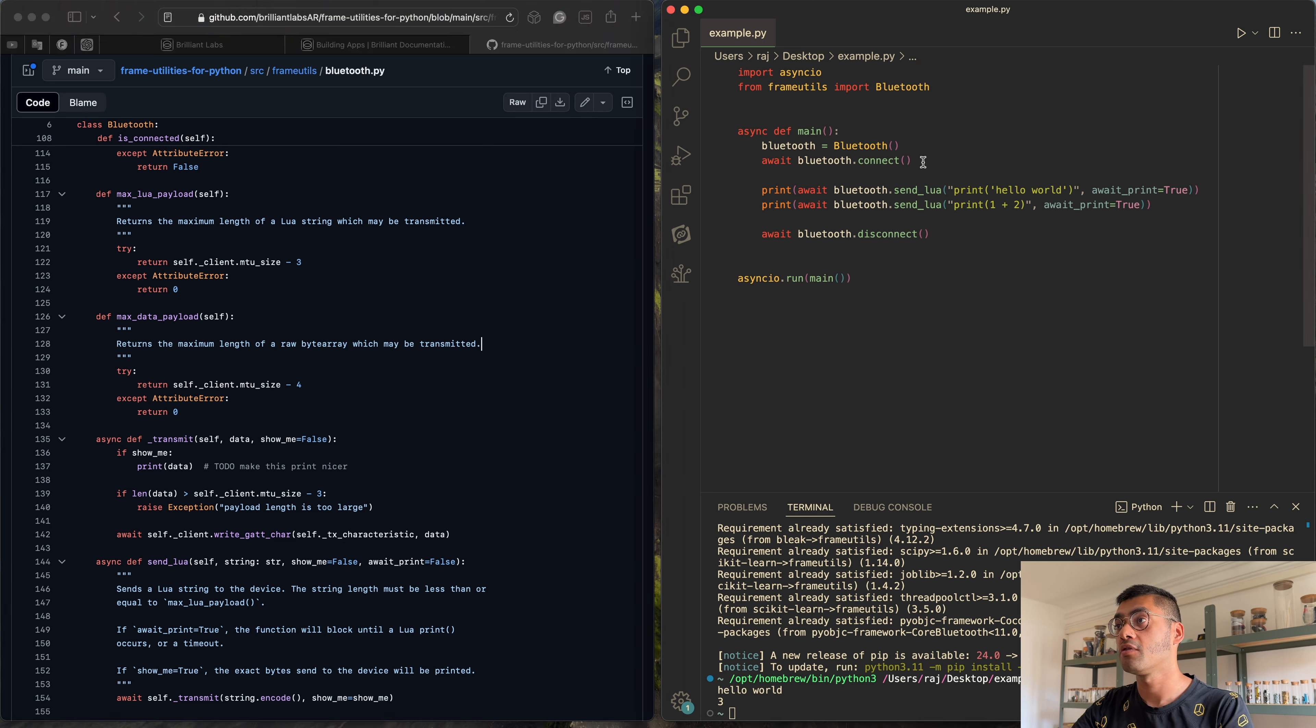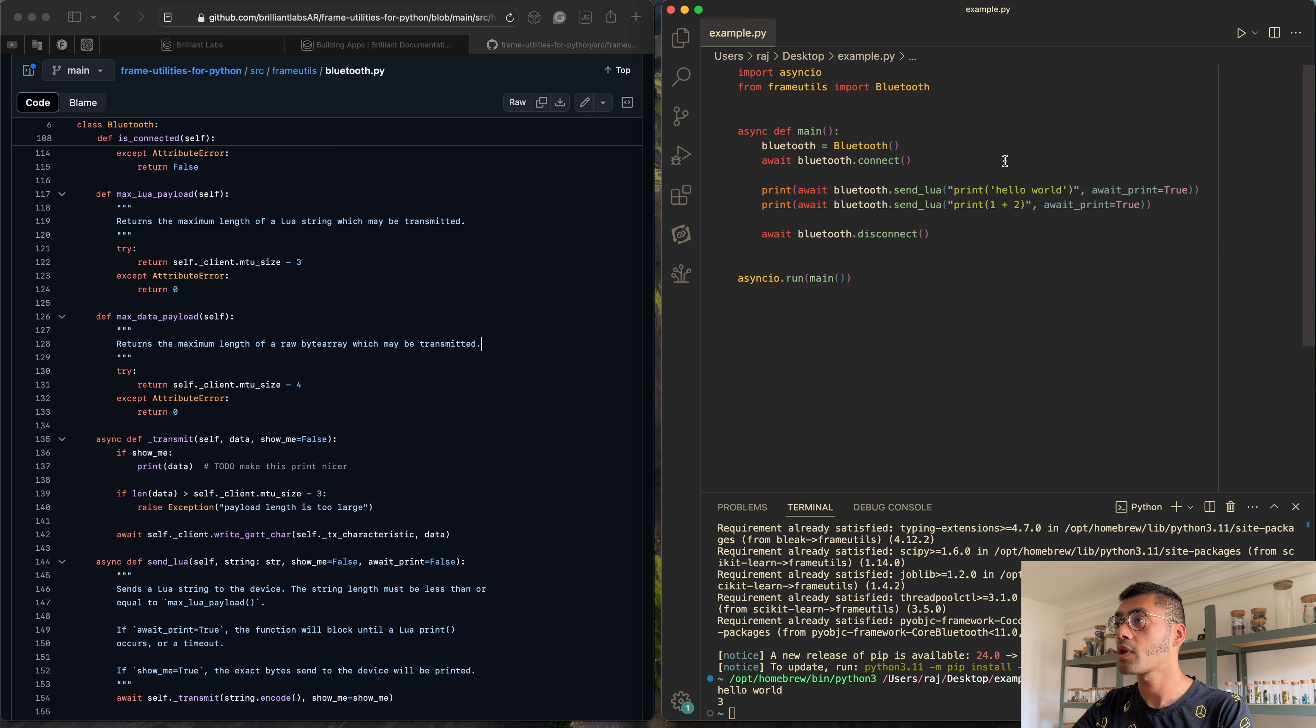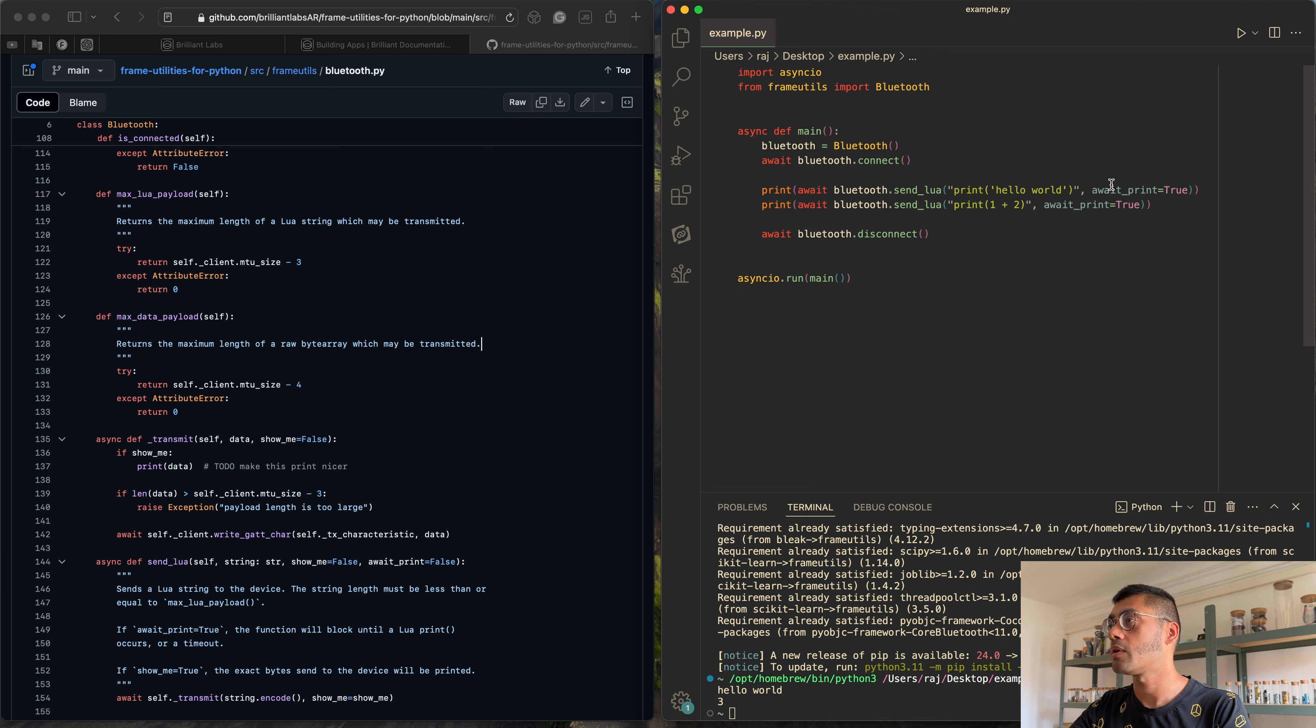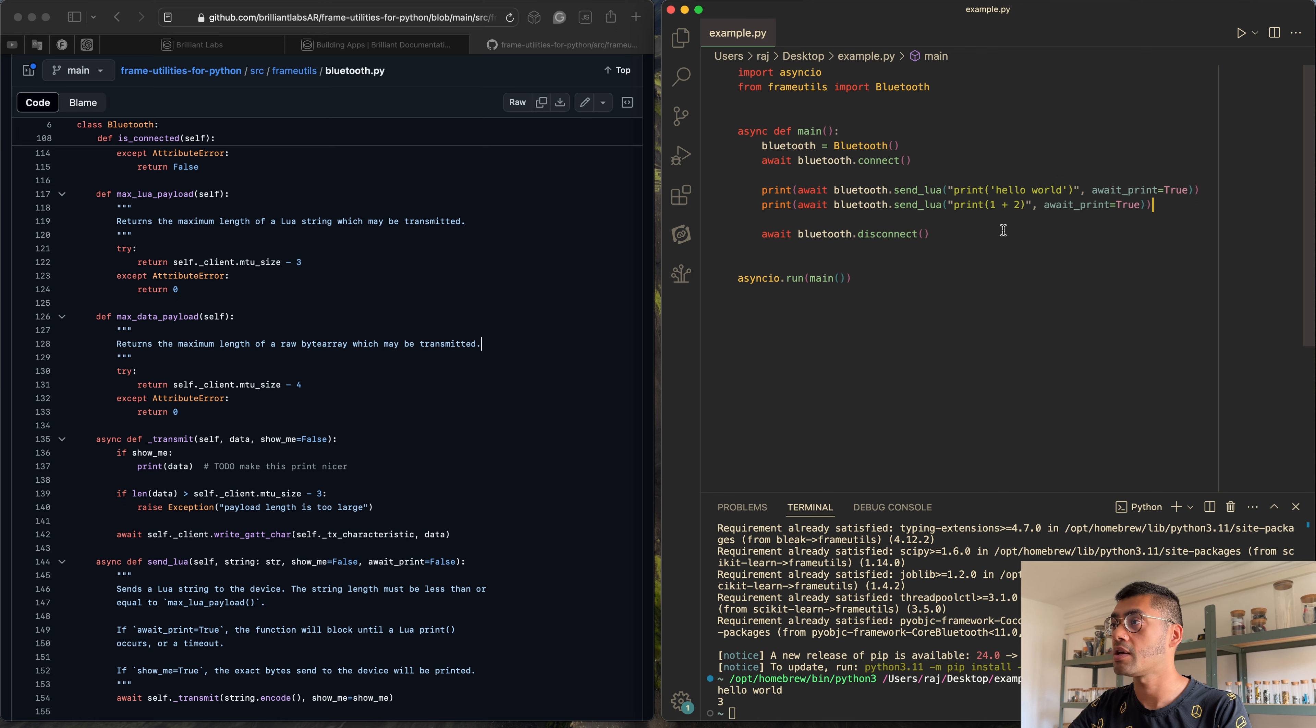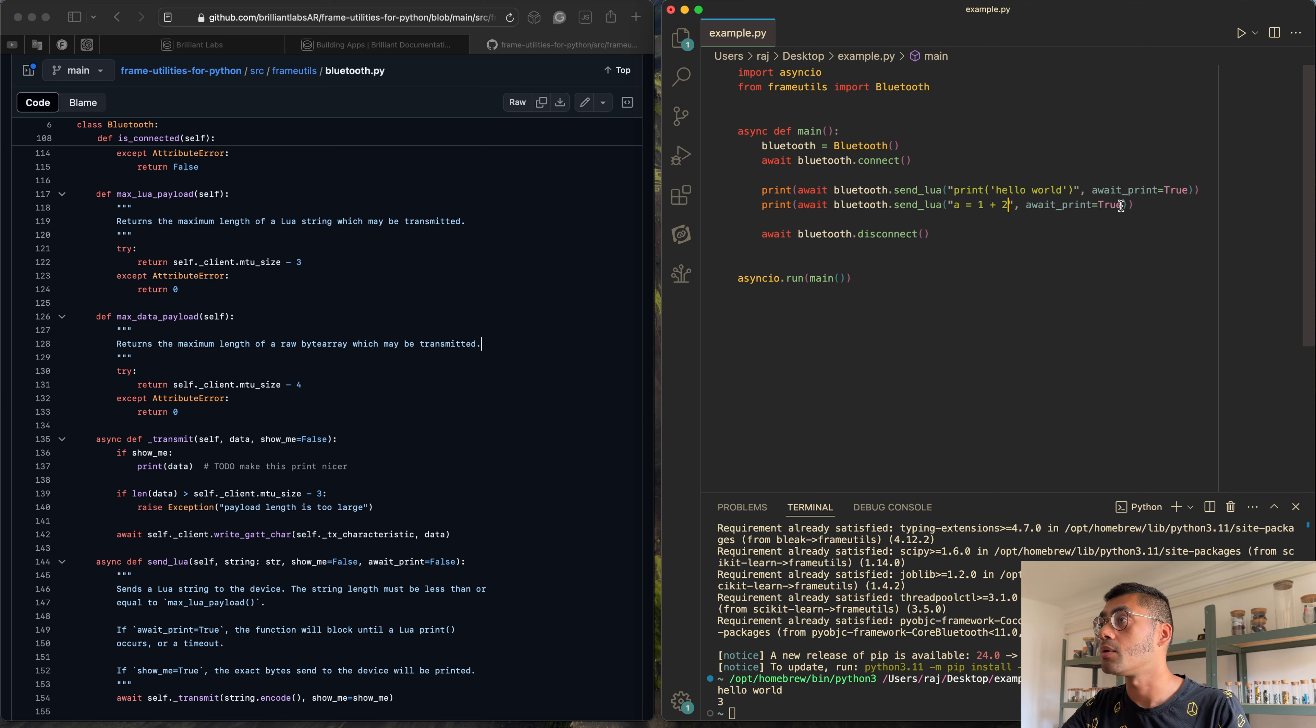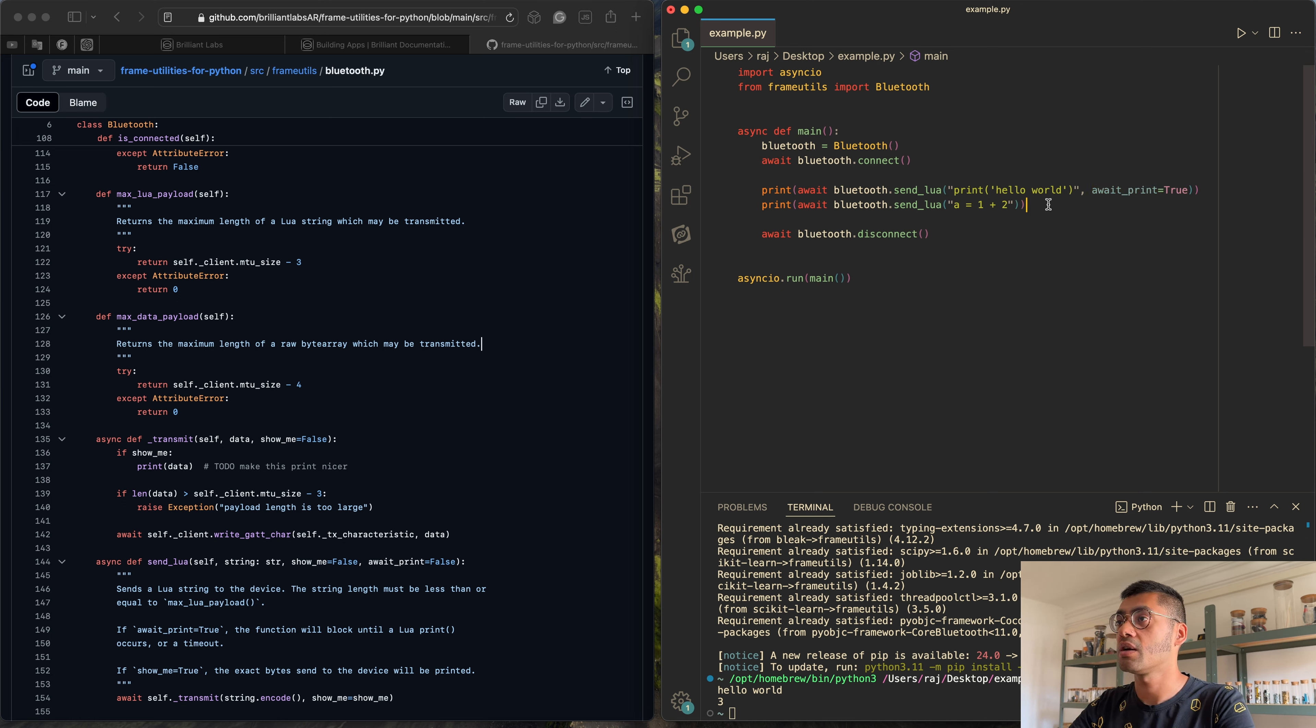So what's happening over here, we're creating this Bluetooth object. This is the Frame Bluetooth object we're connecting. These are all async functions, so you need to await them. And then over here, we're sending these Lua statements that are evaluating and returning something back. So here we're doing print hello world and we have this await print flag set to true. If you didn't have this, this function would just skip over. It would ignore the response, essentially. And you may want to do this in some cases. For example, if you want to set a variable, we do a equals one plus two for example, then you don't want to await any print. In fact, you can't because this won't respond with anything.